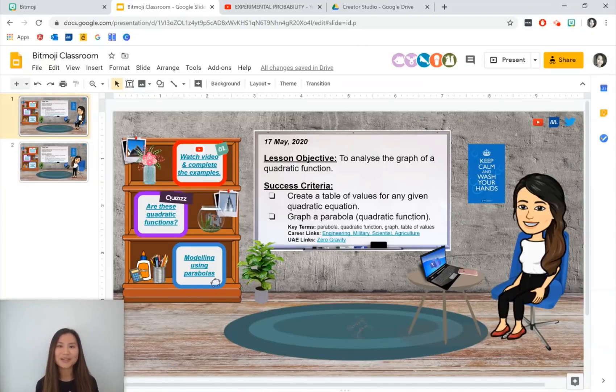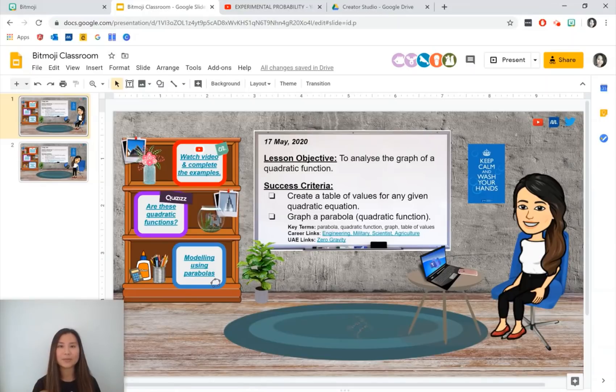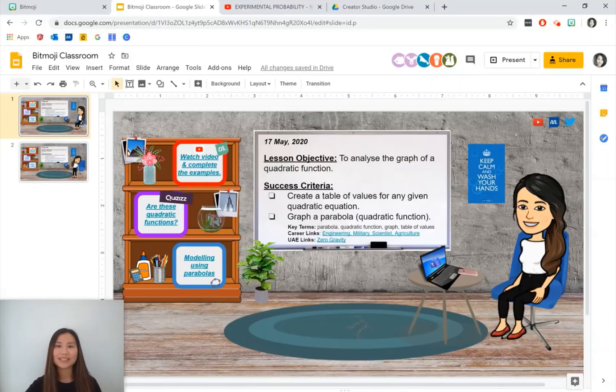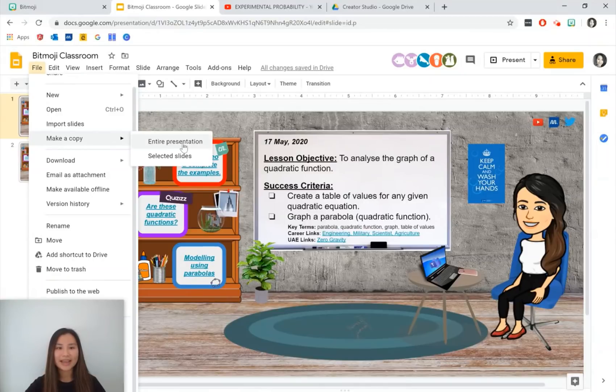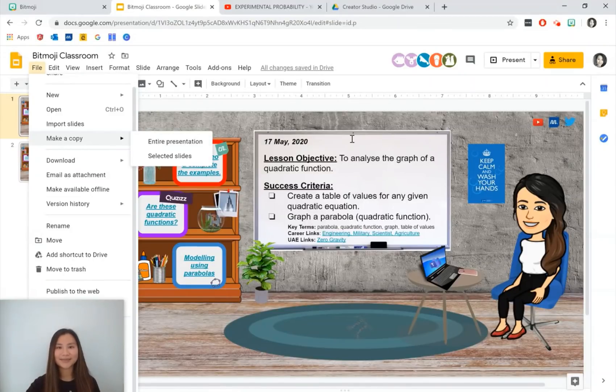Thank you for watching this video. I would love to see your classroom creation. So please comment below a link to your Bitmoji classroom. If you like this video, give it a thumbs up and subscribe to Class Notes. If you would like to download a copy of my Bitmoji classroom, please go to file and make a copy and then download that. Have a good day, guys. Bye.